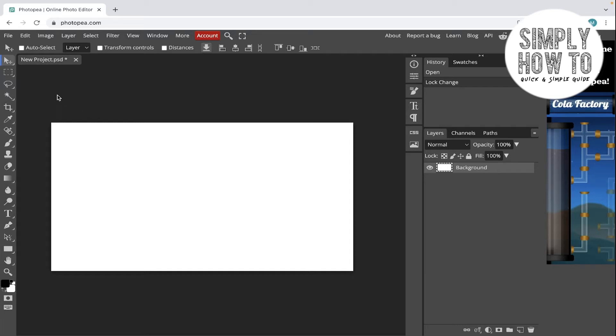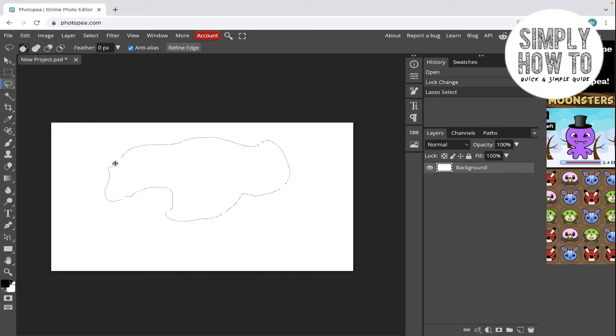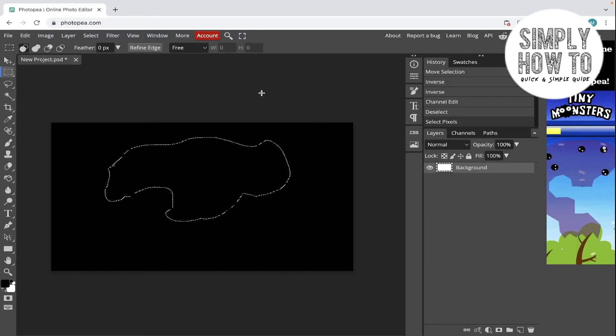Let's go to the lasso tool and create a custom selection like this. This is a custom shape and it will make, as you can see, a selection. Now after you save the selection, if you want to reuse it for later you can.